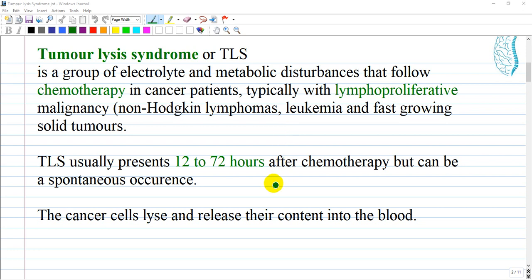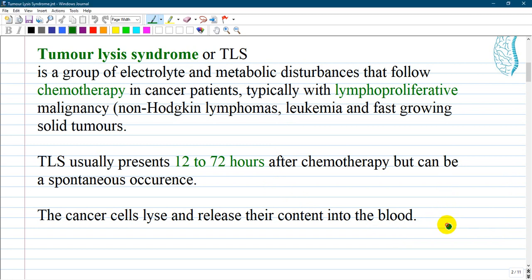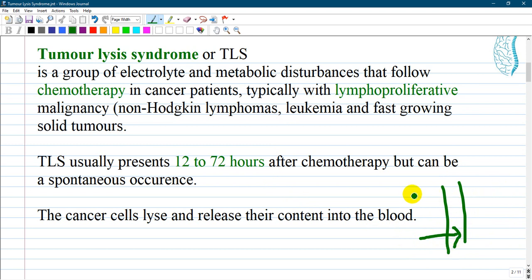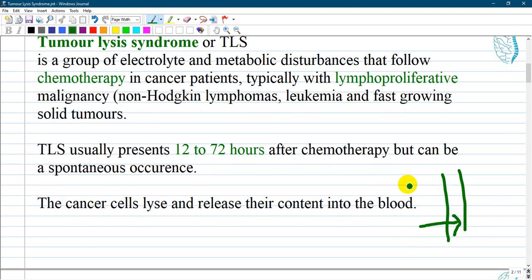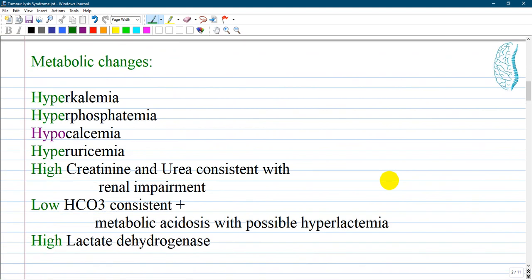The cancer cells lyse and release their contents into the blood. This is important — all the contents enter the bloodstream and circulate throughout the body, affecting the most vulnerable organs or organ systems.